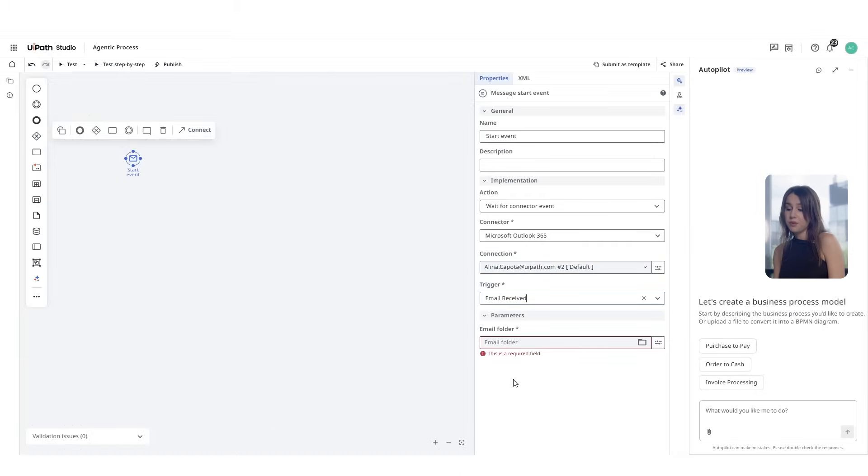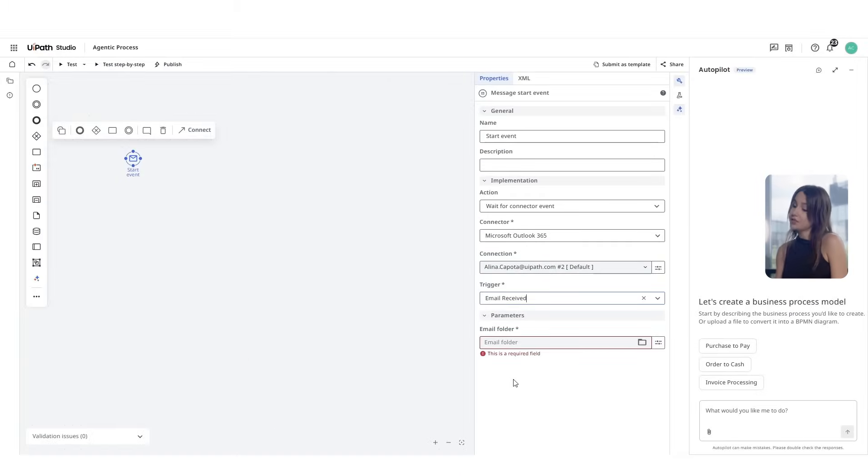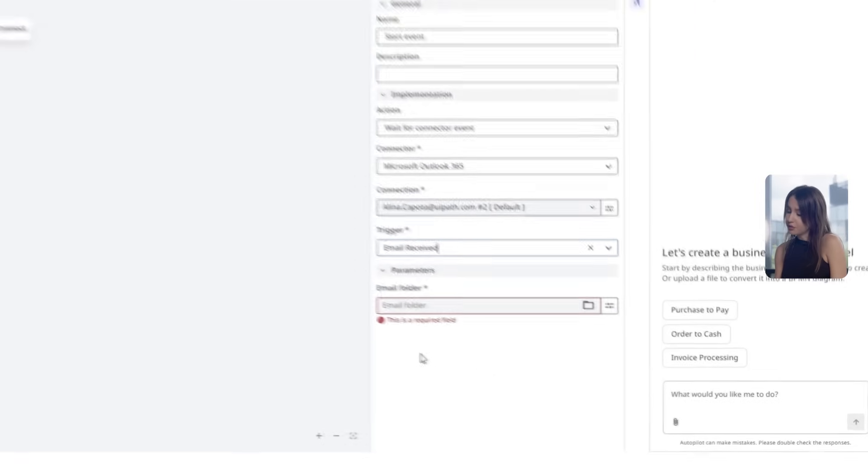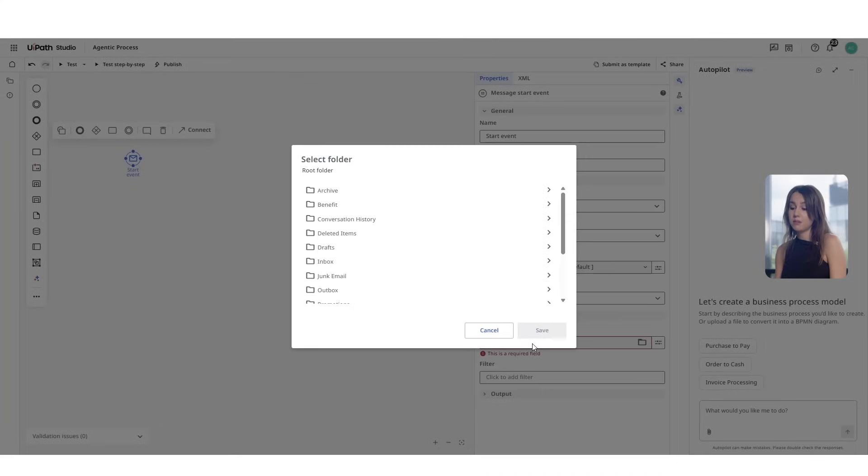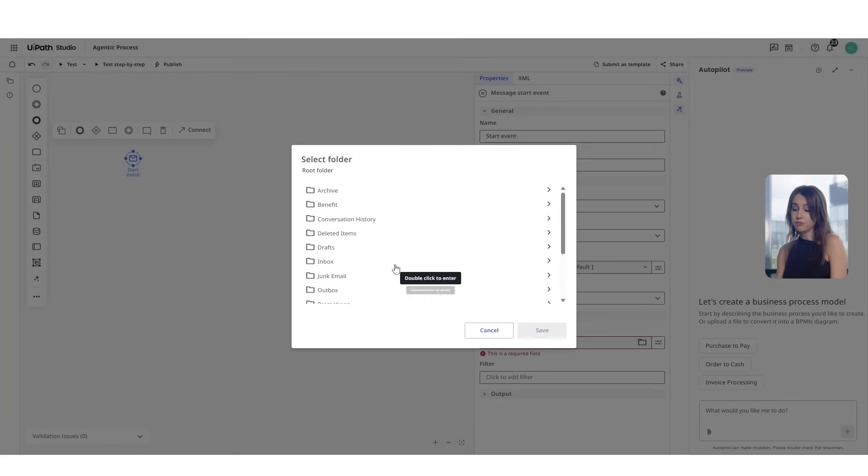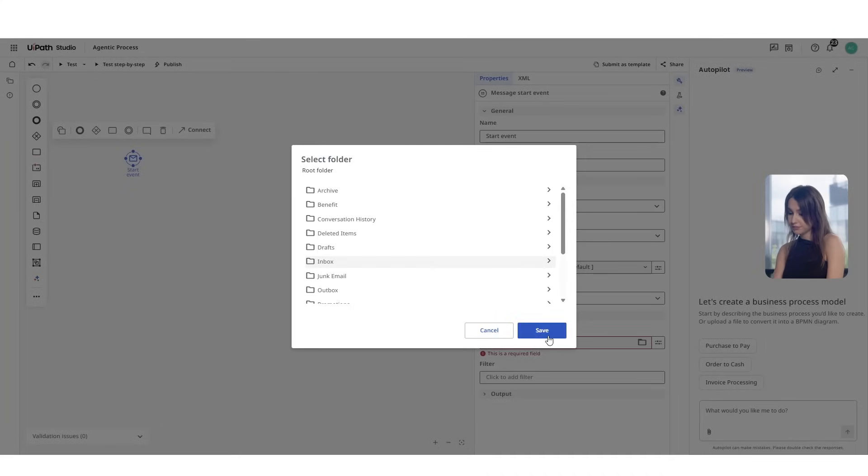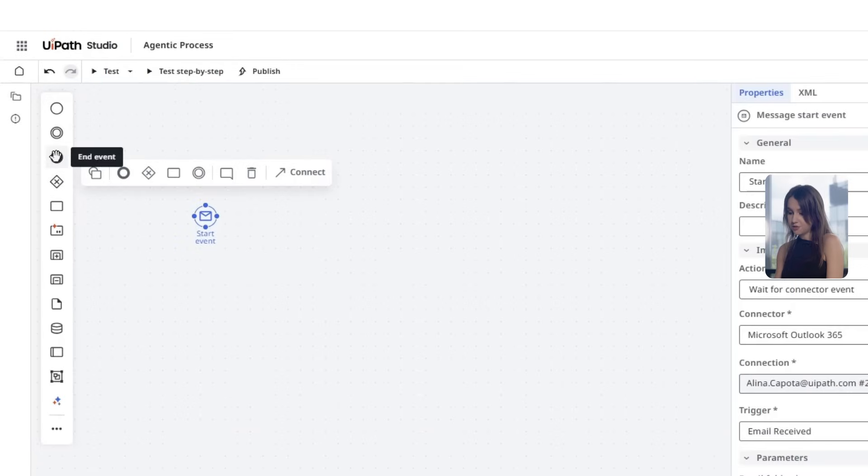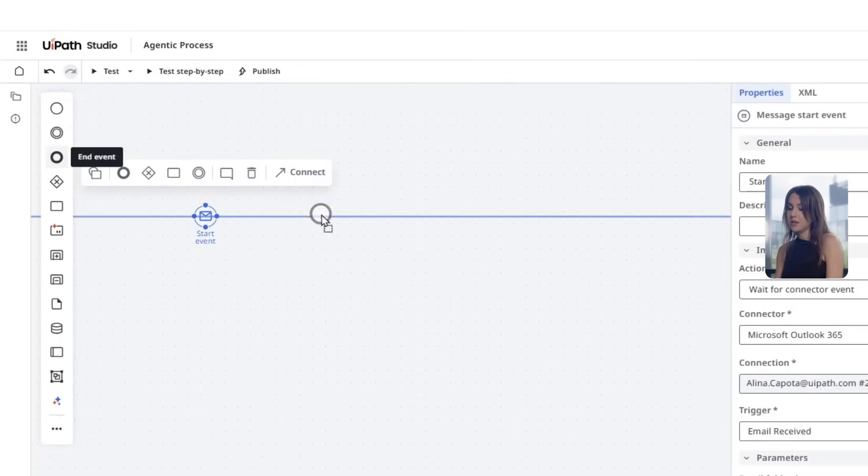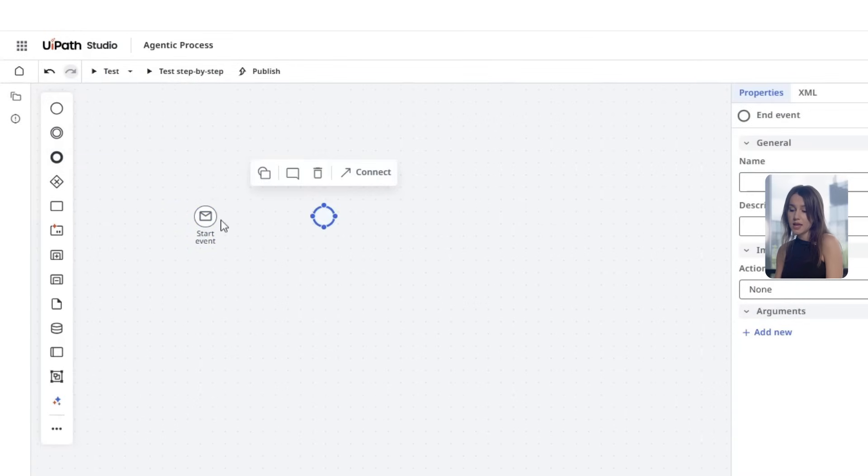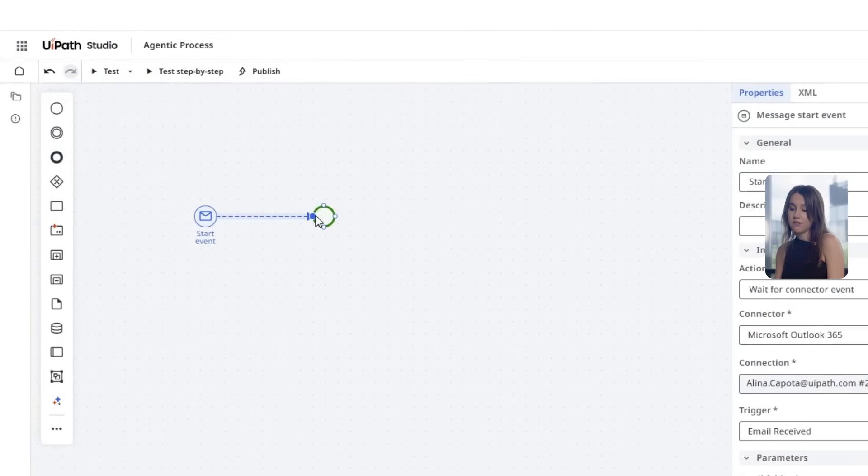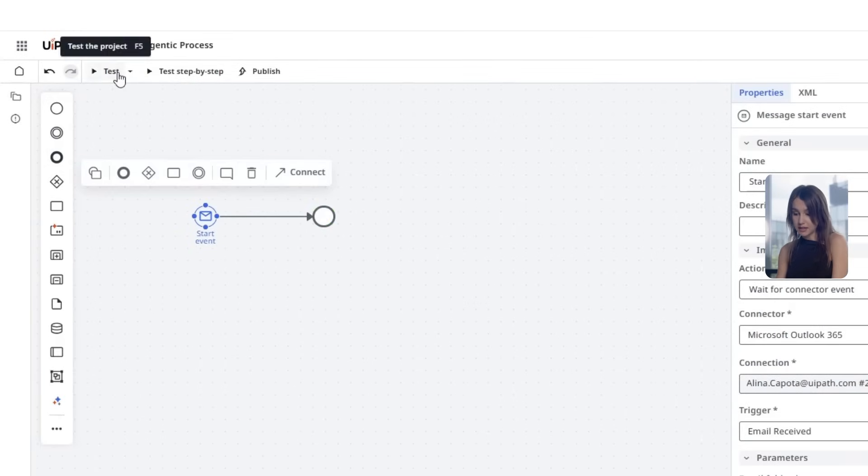Just make sure you add that trigger node to your canvas. Next, we will configure this trigger. We are going to set the parameters to monitor emails with specific criteria such as the email folder which is going to be inbox. Now let's test the trigger by running an initial execution and ensure a valid email gets captured correctly.